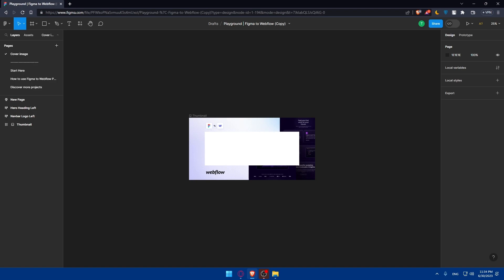If you reached this point of the video, congratulations. By following the steps outlined in this guide, you can successfully convert your Figma design to HTML and CSS in 2023. Remember to pay attention to details, optimize your code, and test your design across different devices to check compatibility with all devices and browsers. With your Figma design brought to life on the web, you can showcase your work and take your projects to the next level.